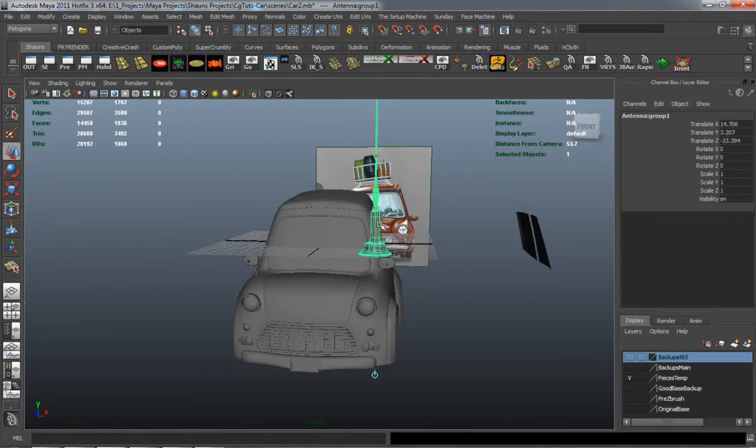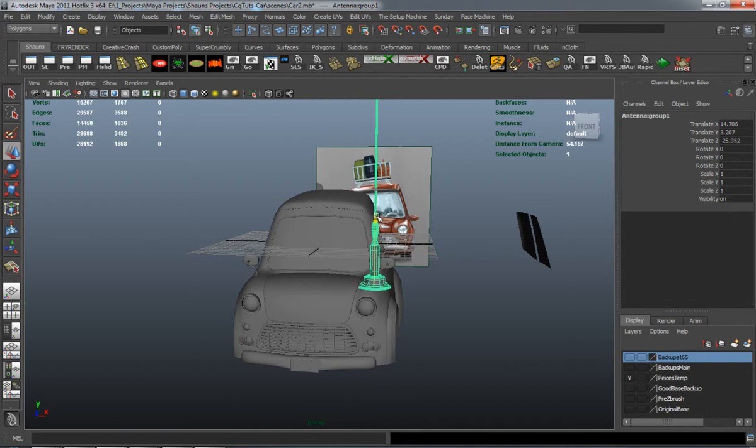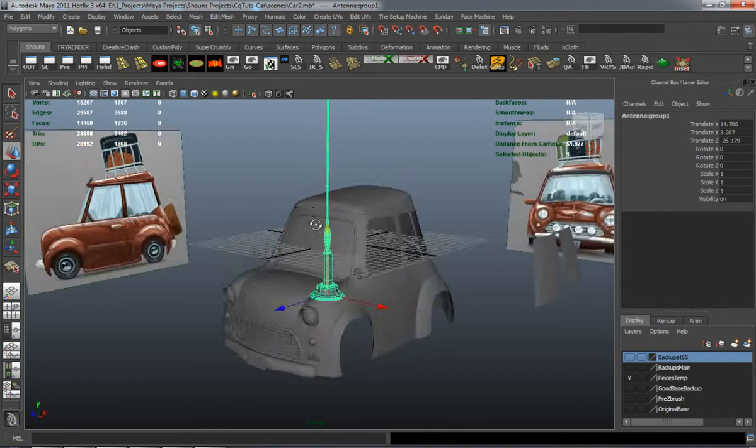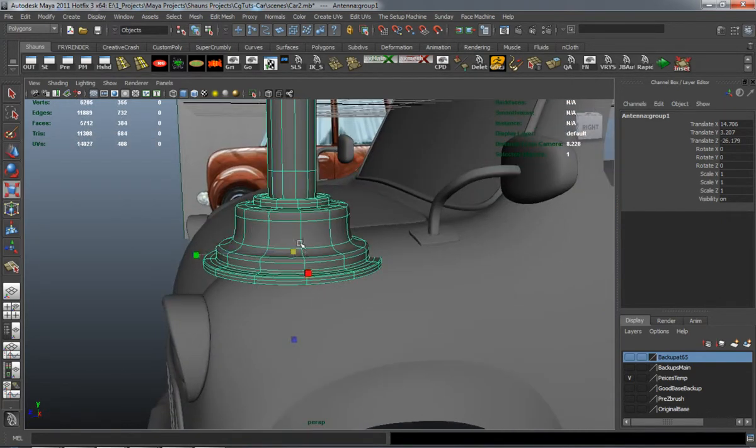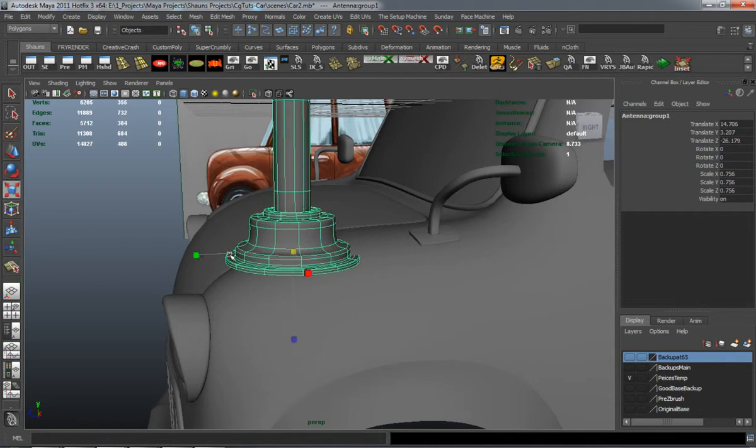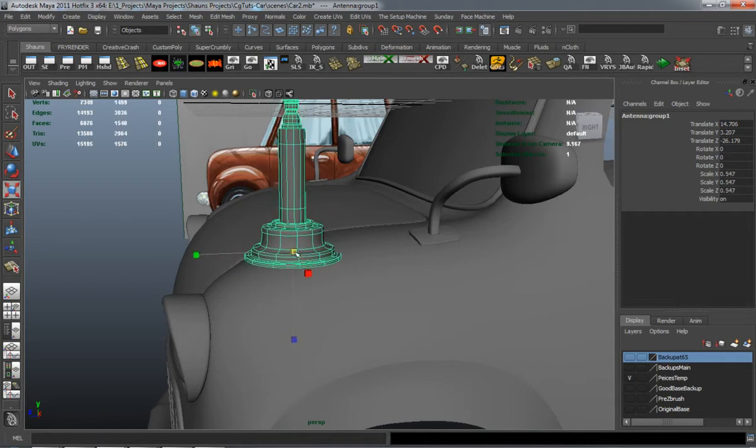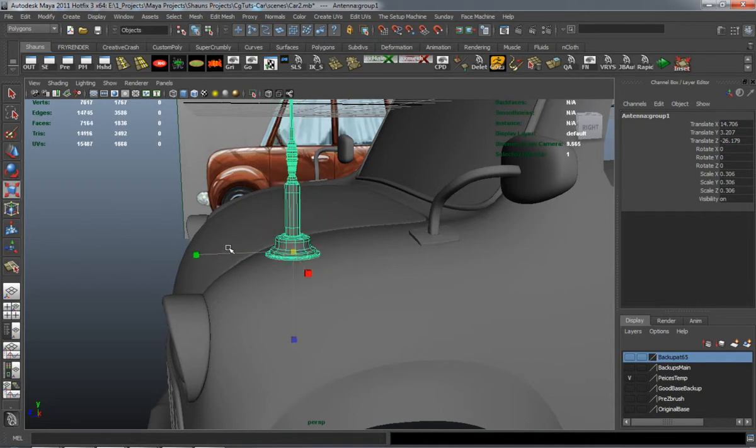Place it where I think it should be. And I'm moving the pivot down there so whenever I scale it, it's going to scale it at the base.